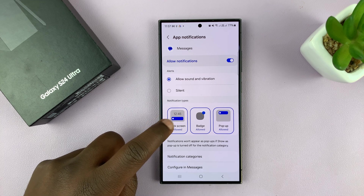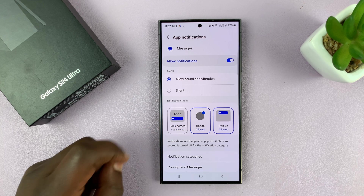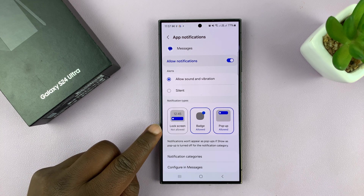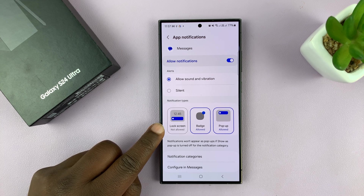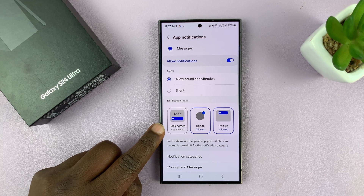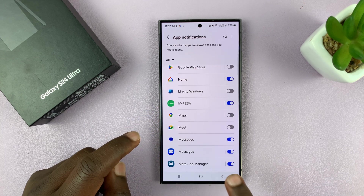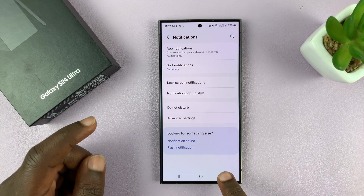You have the Lock Screen option here. Currently it's allowed. If you tap on that, it means lock screen notifications are not allowed for this specific app, even though they are allowed for all other apps. You can do this for all the apps that you want to hide lock screen notifications for.